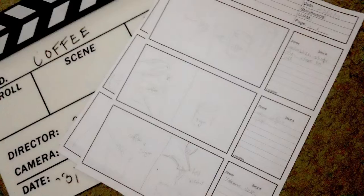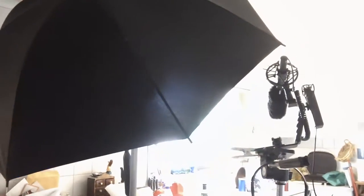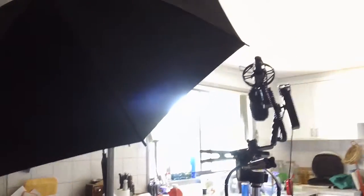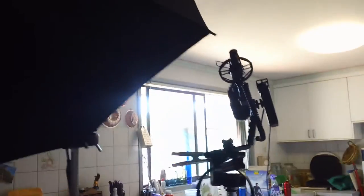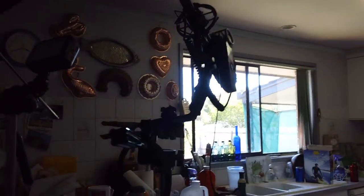I did a quick little storyboard, got my clapper board out, set up the kitchen, roped my son into acting for me.